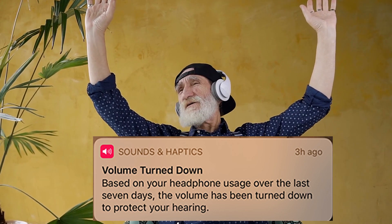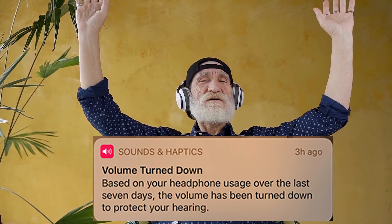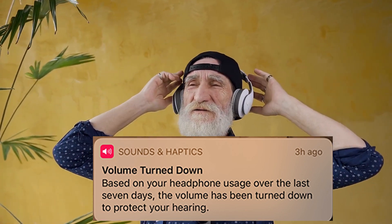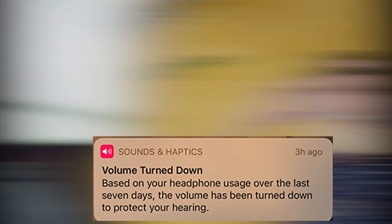You may receive notifications when this happens. The notification would say volume turned down based on your headphone usage over the last seven days. The volume has been turned down to protect your hearing.